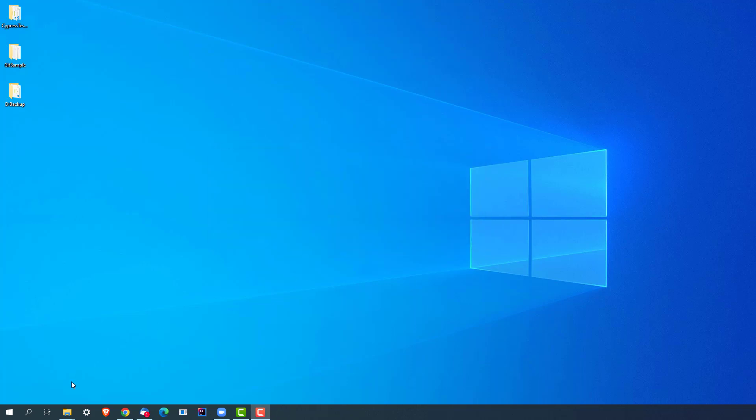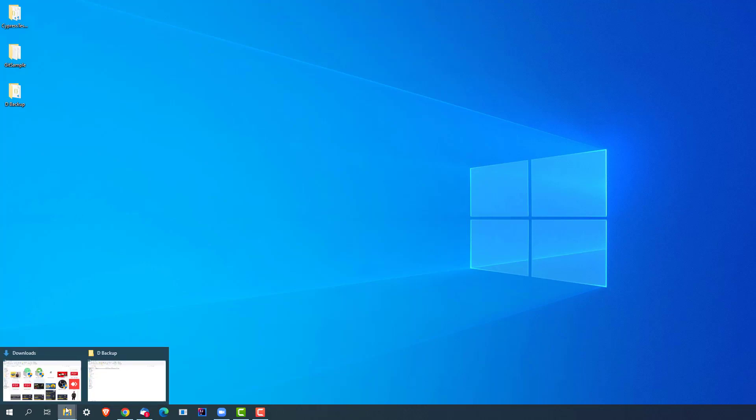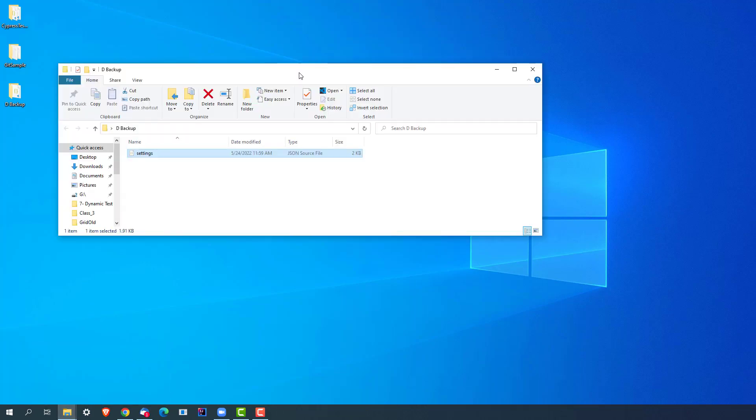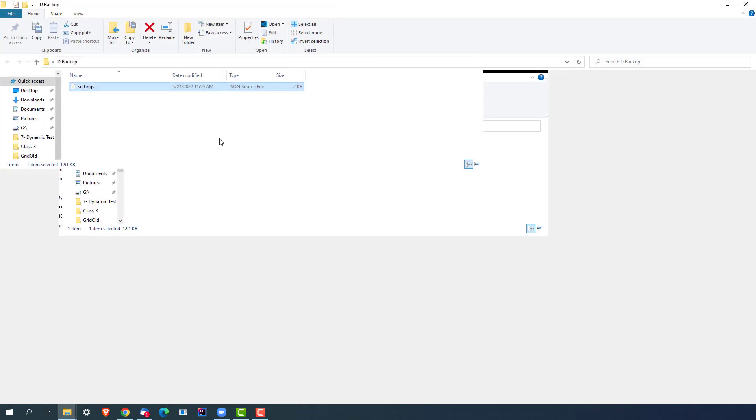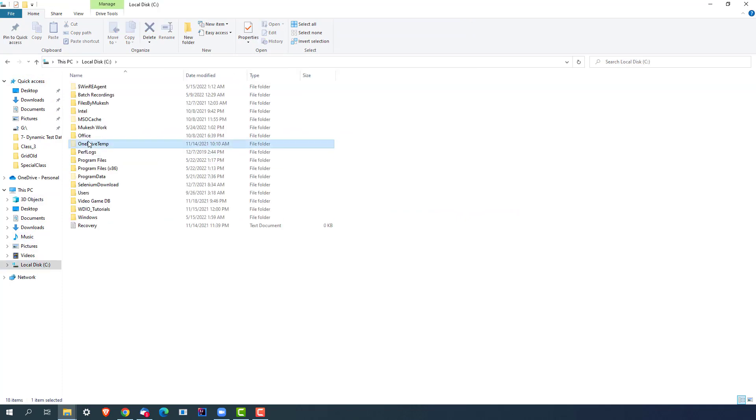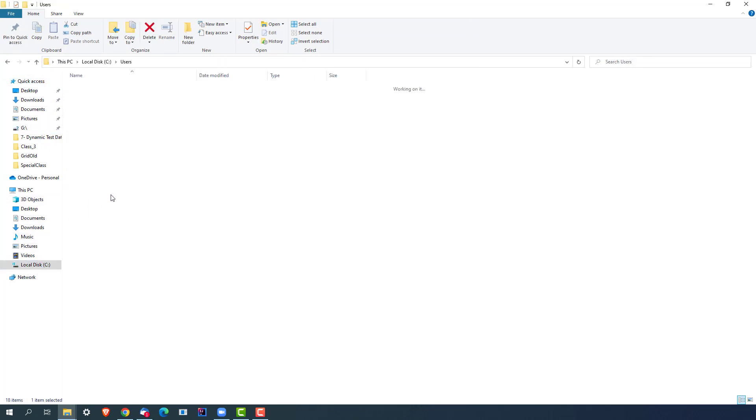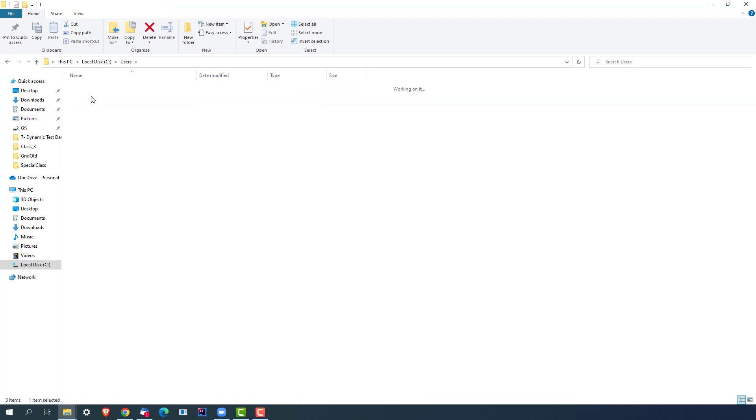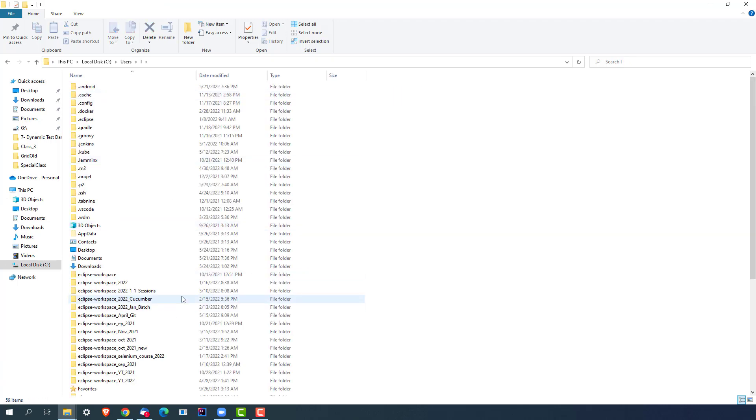In order to fix it, what you can do is actually go to your C drive. I'm talking about Windows as of now. Let's go to Users folder, so this is my user which is iUser. The moment I open this user, now I need to search one folder called AppData.